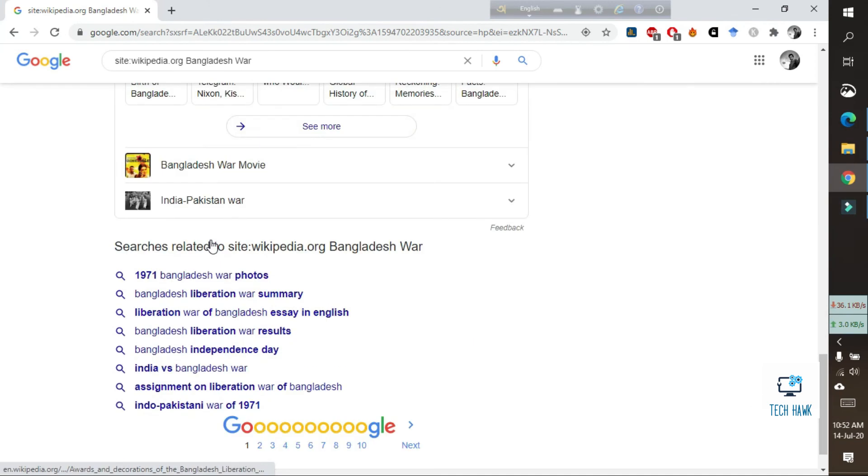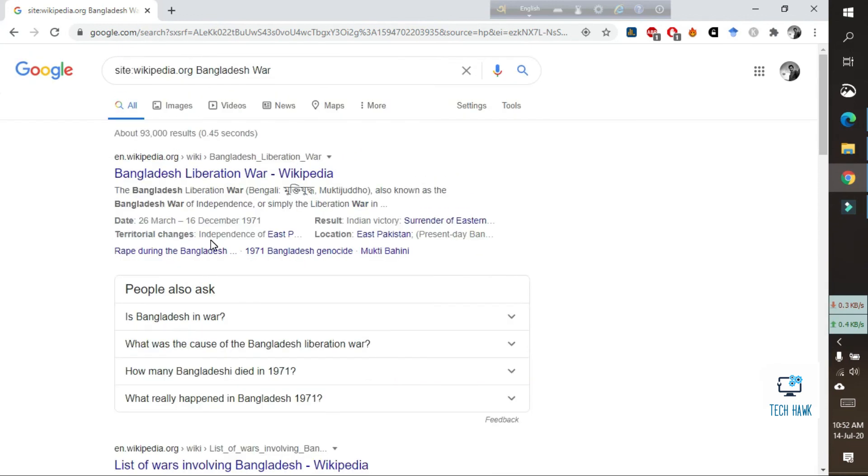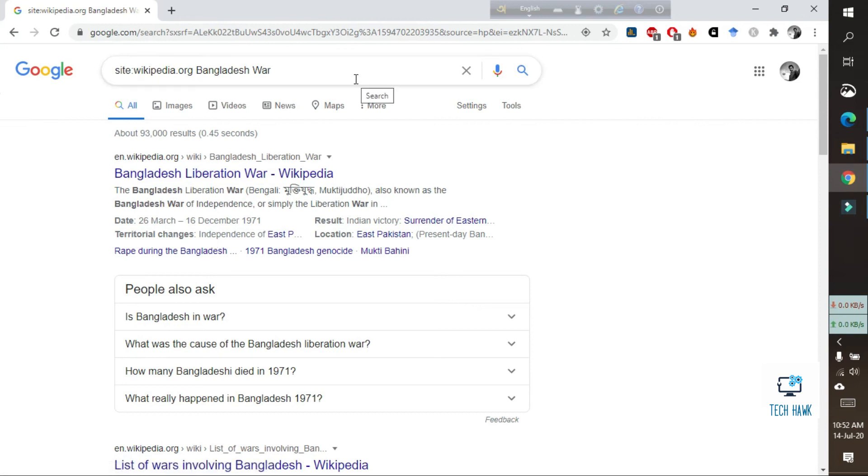So that's the easiest way to find any information from any specific website. Thanks for watching this video, I hope it helps you.